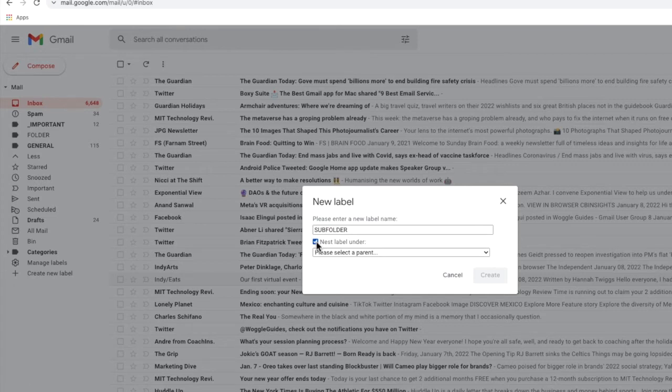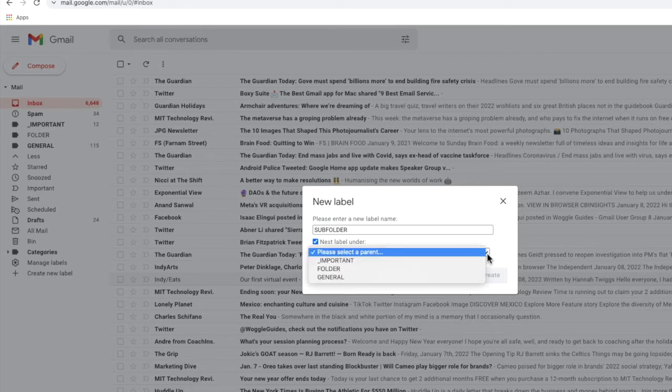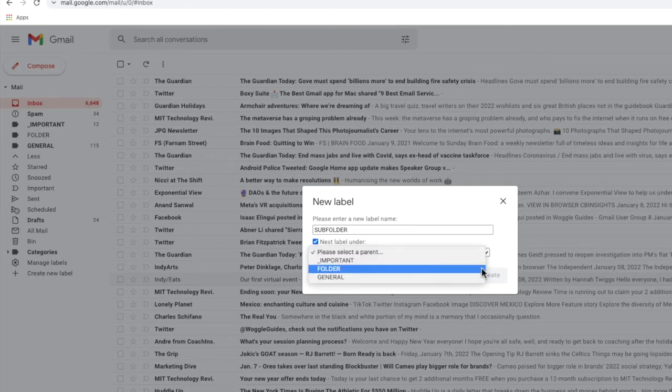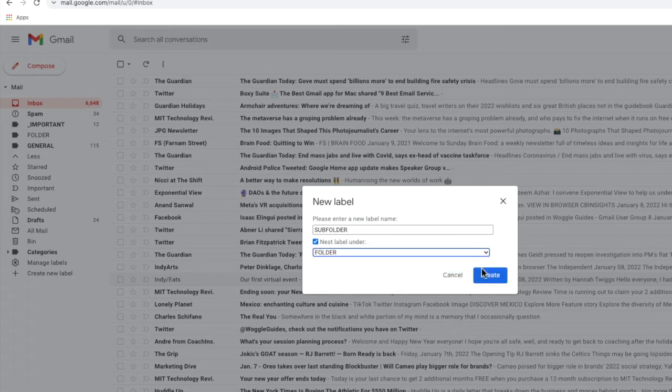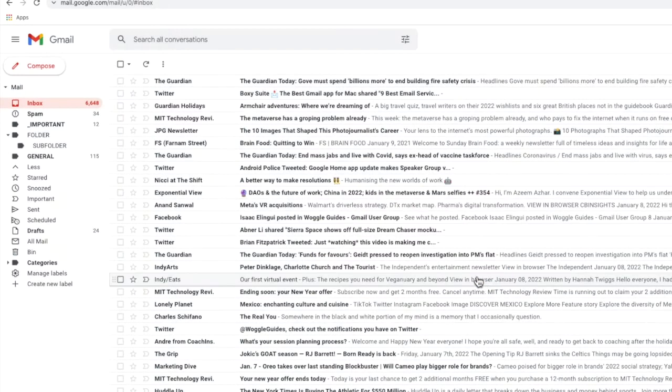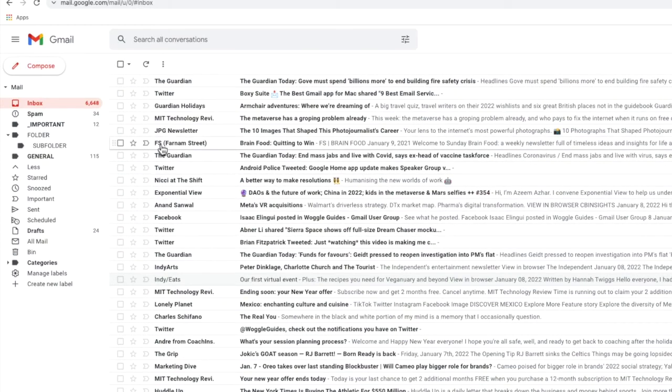Gmail then displays a drop-down that allows you to choose which existing folder to add this new folder underneath. I'll choose the top-level folder I've just created called folder. To confirm that let's click on the large blue create button again and you can see that the new subfolder has been added below the folder we created in the list.